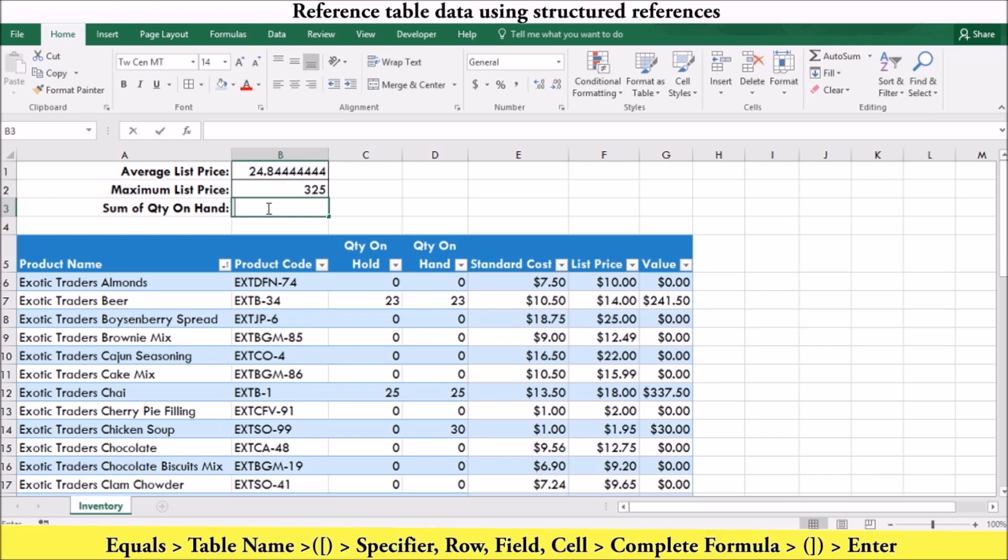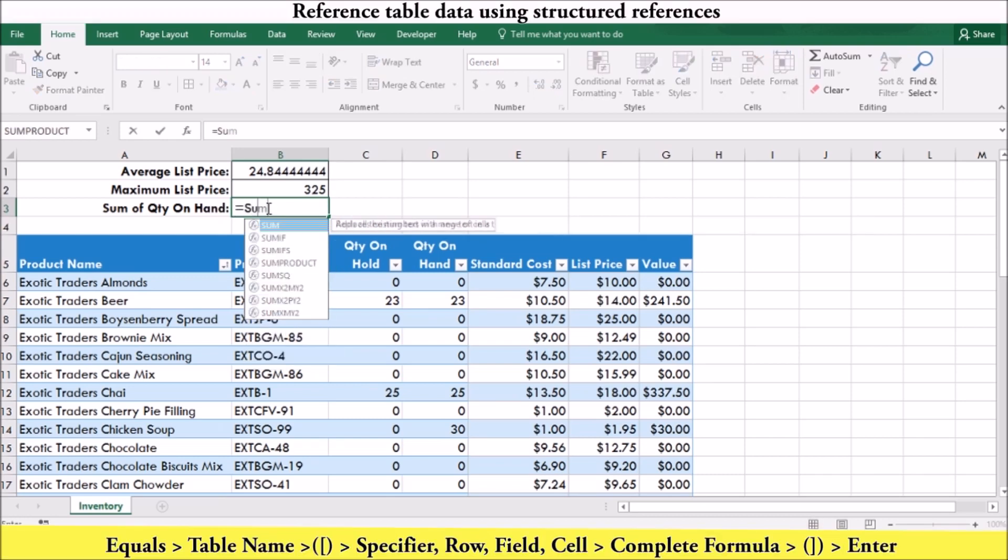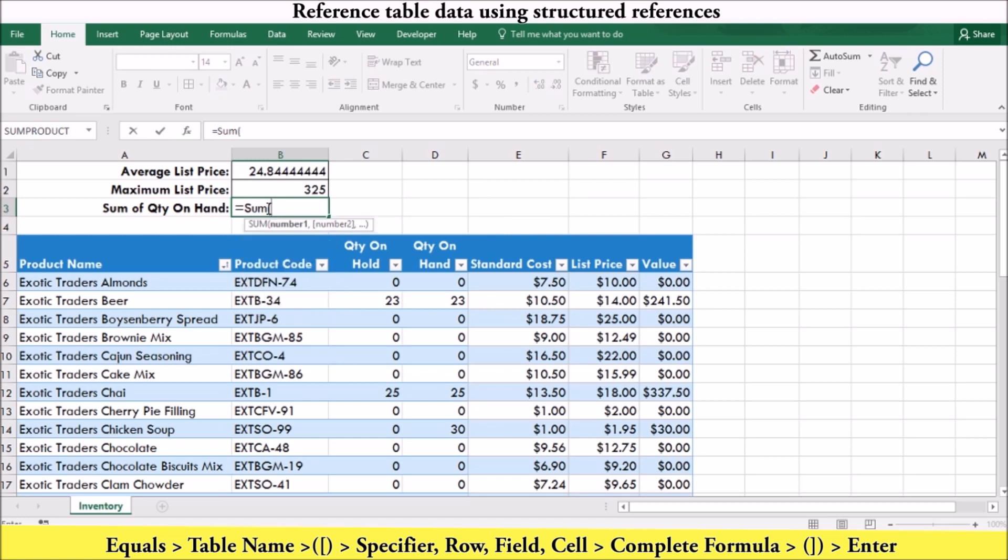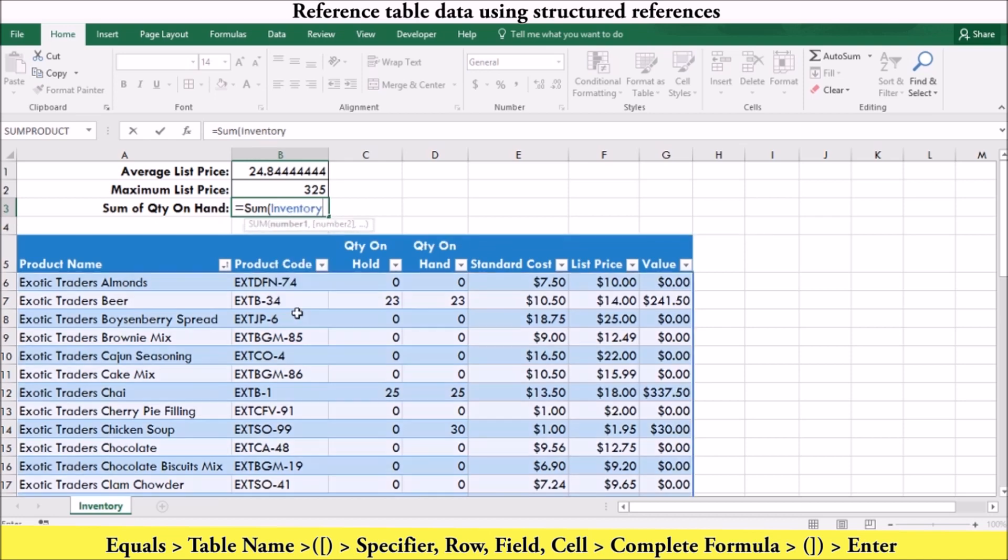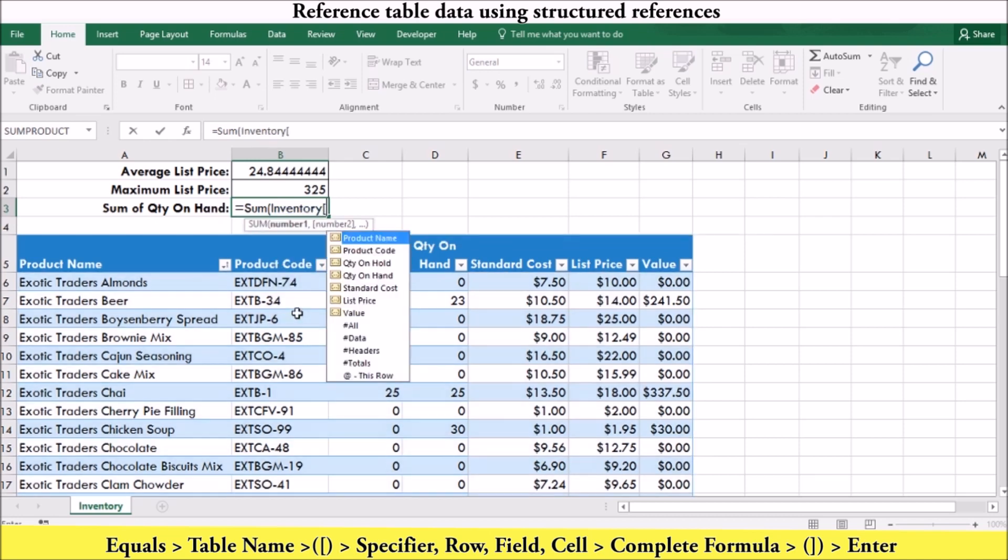If you want to calculate the sum of a field, such as quantity on hand, your formula will look like this. Start the formula. Stop at the point where you want to insert your structured reference. Enter the name of the table you want to reference. Followed by the left square brackets. Excel then offers predefined specifiers, such as all, data, headers and totals.